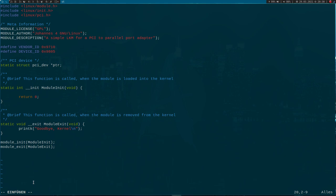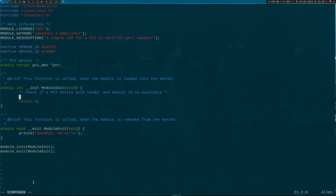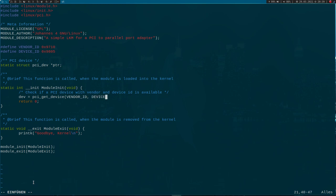Now let's go to the initialization function here. The first thing we have to do is check if a PCI device with our vendor and device ID is available, because PCI cards are pluggable - you can remove a card or add a card - and we can only use a driver if the card is plugged in. Here I will use the function pci_get_device, and as an argument it needs the vendor ID, the device ID, and a pointer to our PCI device.